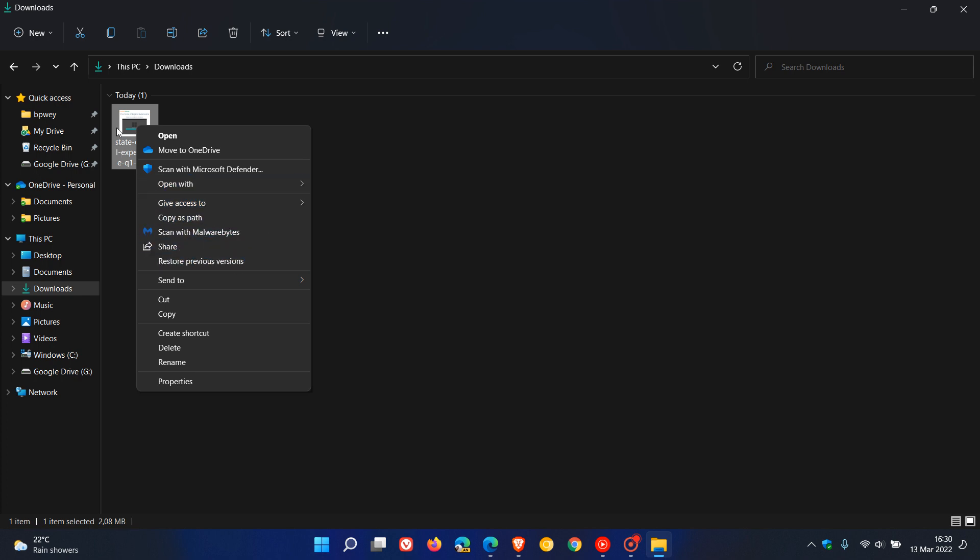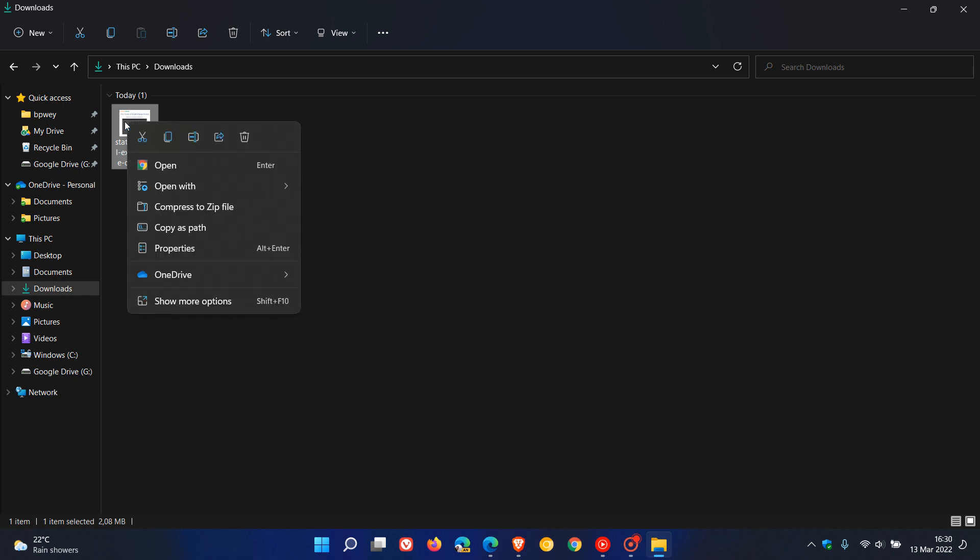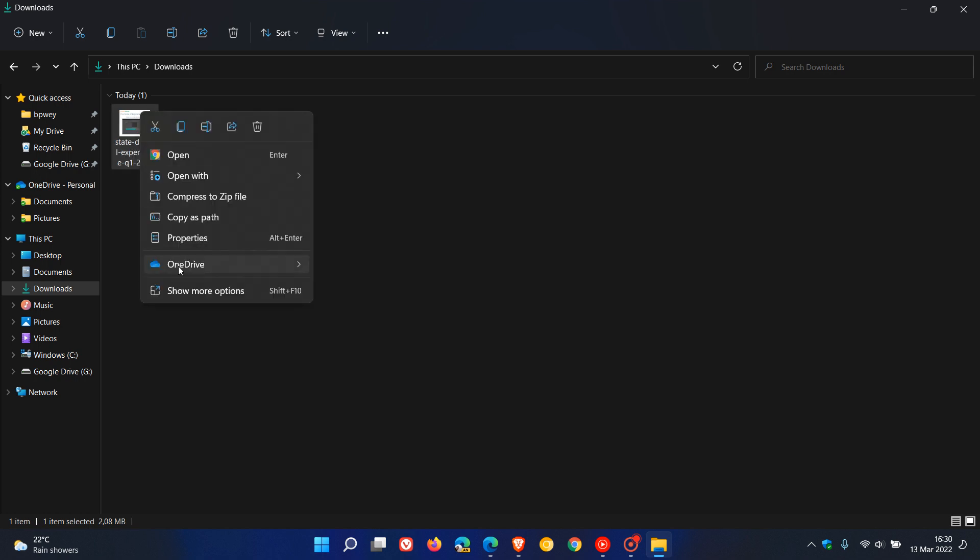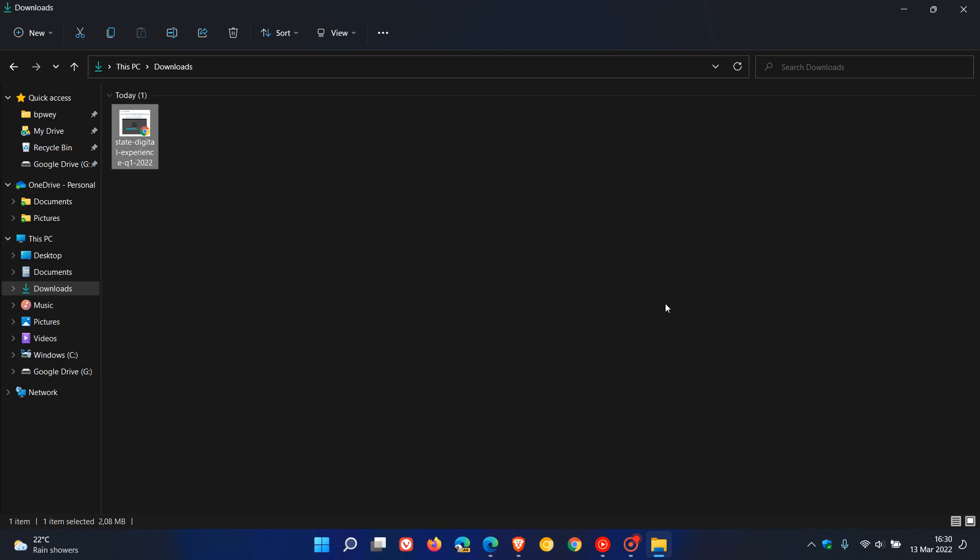The classic context menu gives you a lot more options compared to the summarized, more fluent and modern-looking Windows 11 menu, which puts many options into quick shortcut buttons at the top. So if you press Shift and then right-click, it'll open the classic context menu directly instead of going to that first context menu.